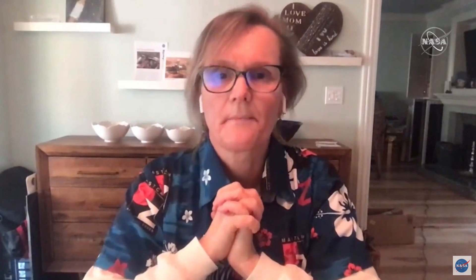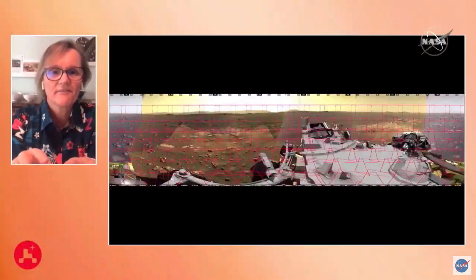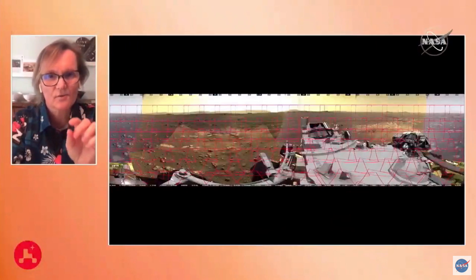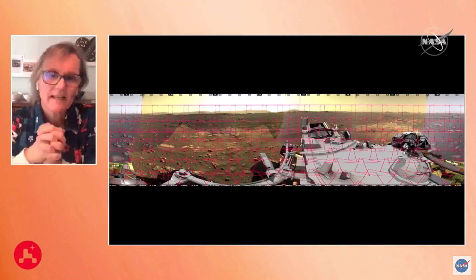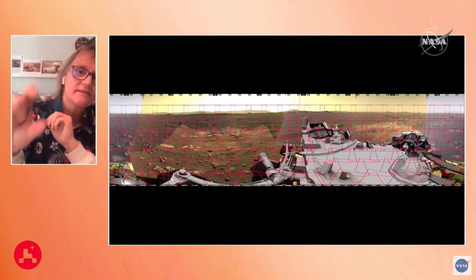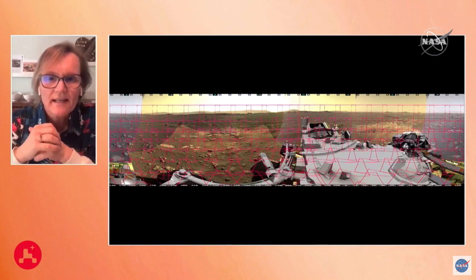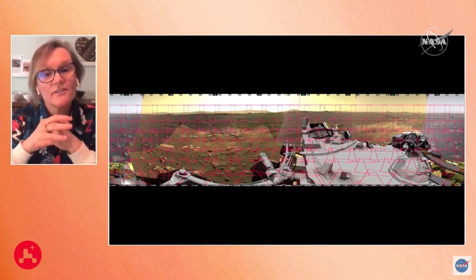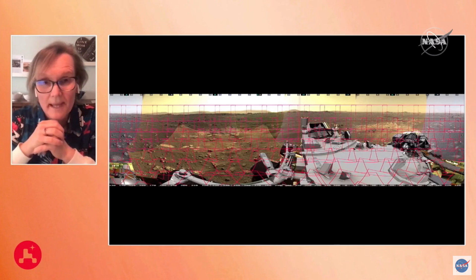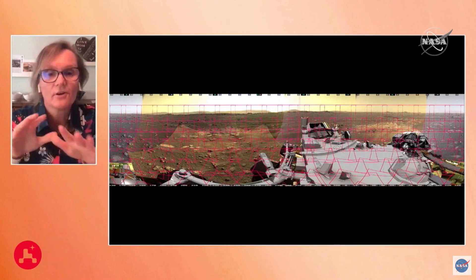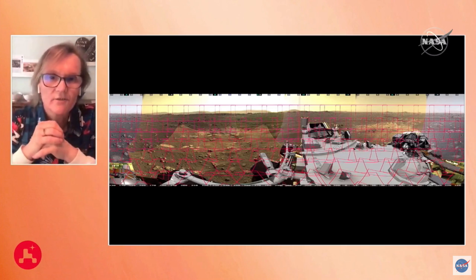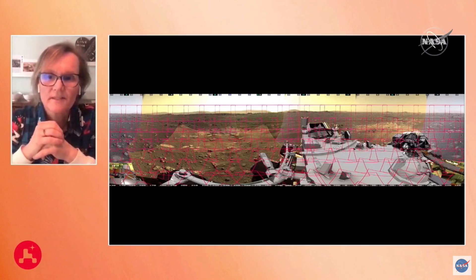If I could have the next picture, please. You see here the frames — all the red squares, the red rectangles. That's actually the footprints we've laid down for this mosaic. There are 142 total. As I mentioned, there are over 5,000 commands altogether to take these 142 images that we stitched together.